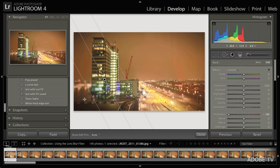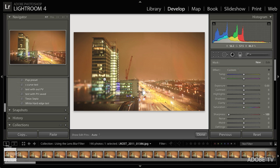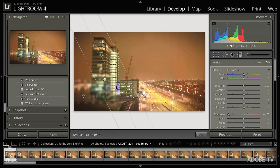And in fact, we can add multiple blurs, so I can click the New button right there, and we can even make them overlap so that I can get twice as much blur in an area.